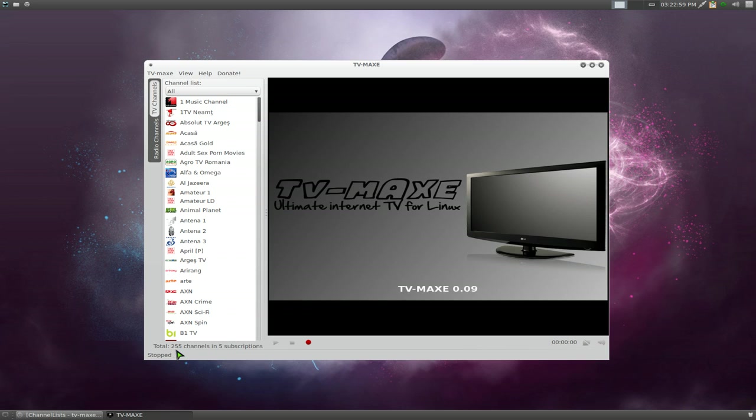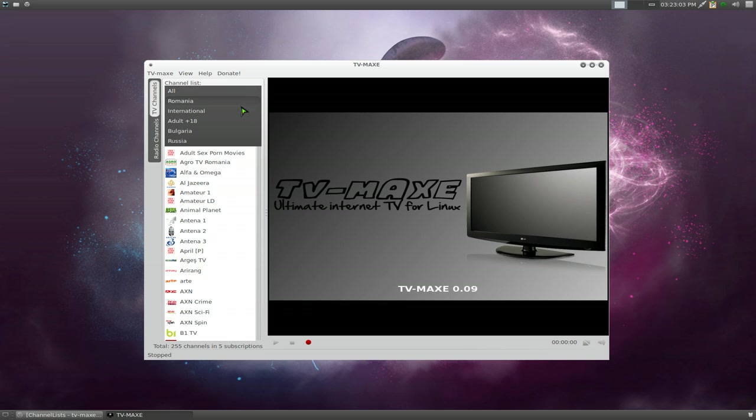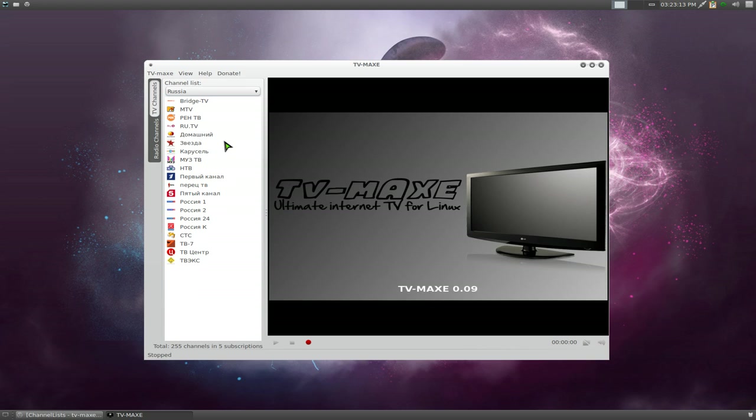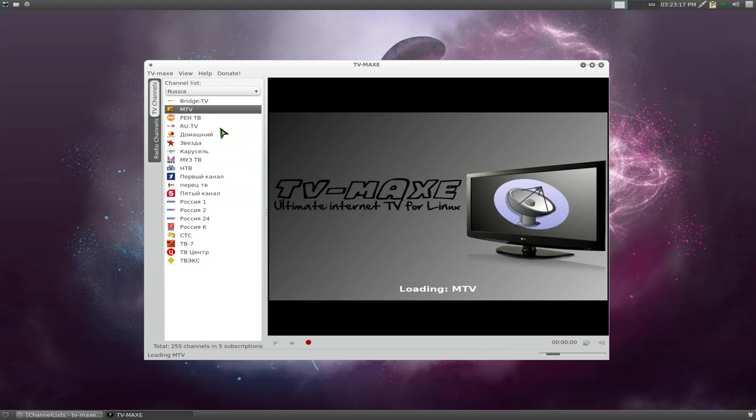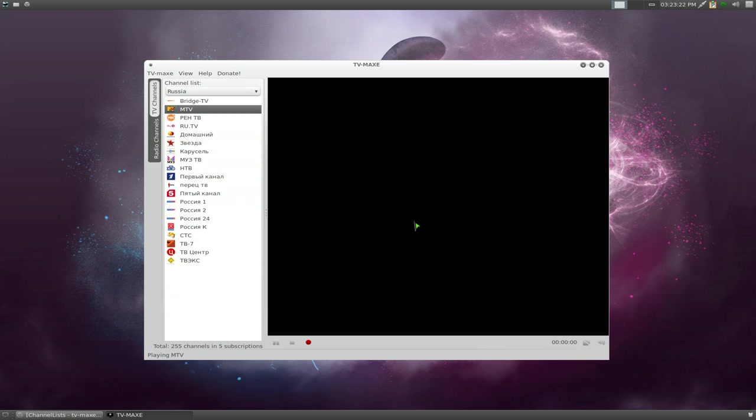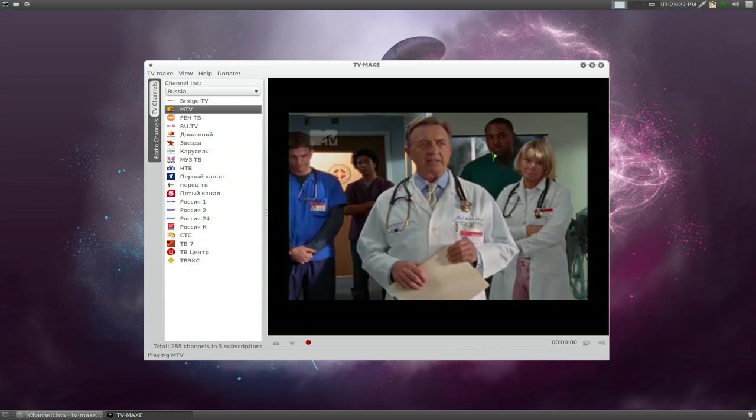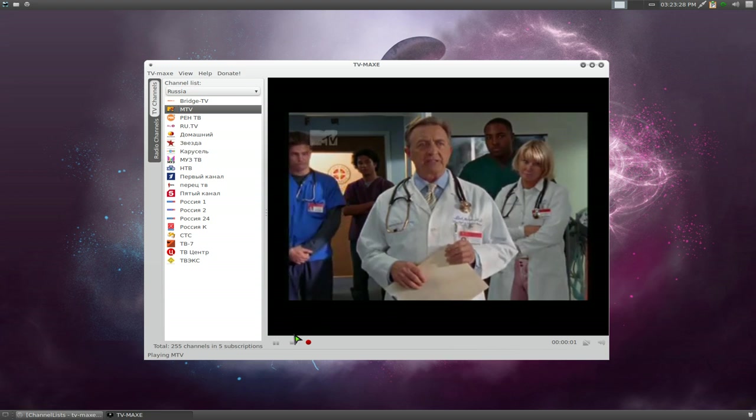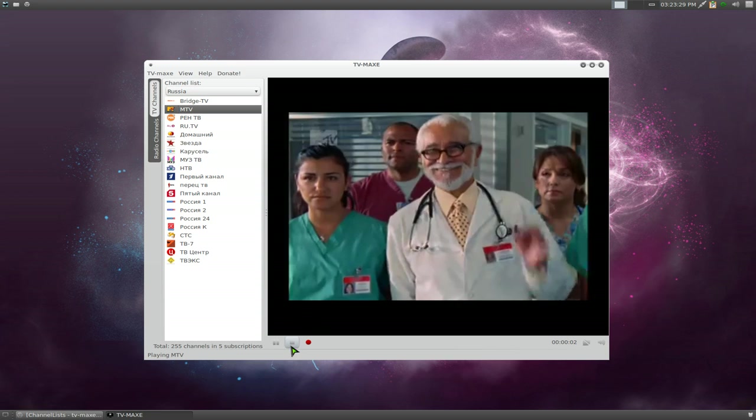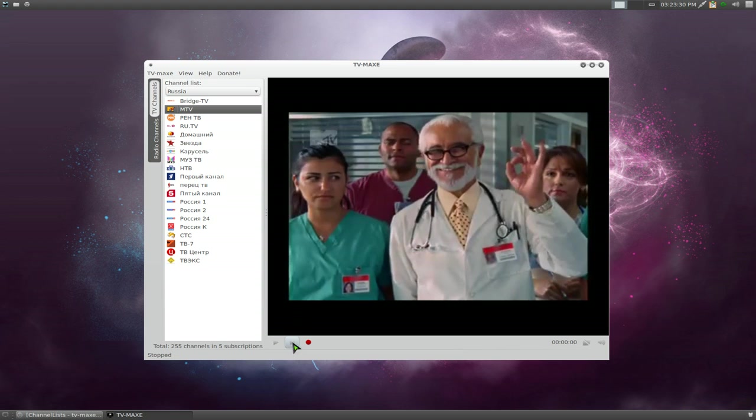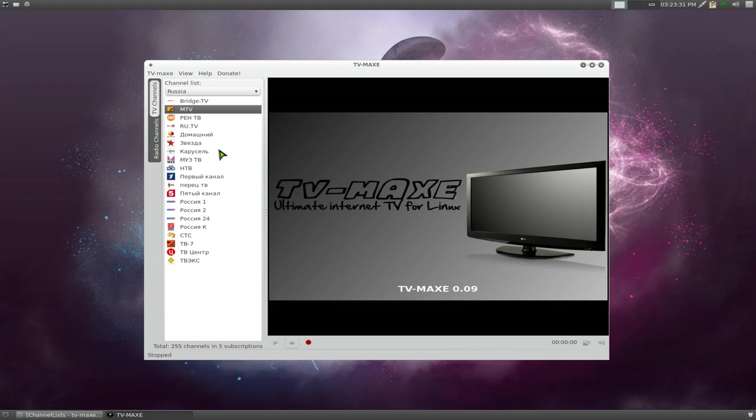The bottom here tells you how many channels you have. It has 255 channels in five subscriptions. This one breaks it into different languages that you have here. So we just added Russia. Click on Russia, and then you connect to it. Let's see if it works though. Not all these channels work because it's not on all the time or maybe it's dead. But there you go, that's how you do that. And then stop to stop.